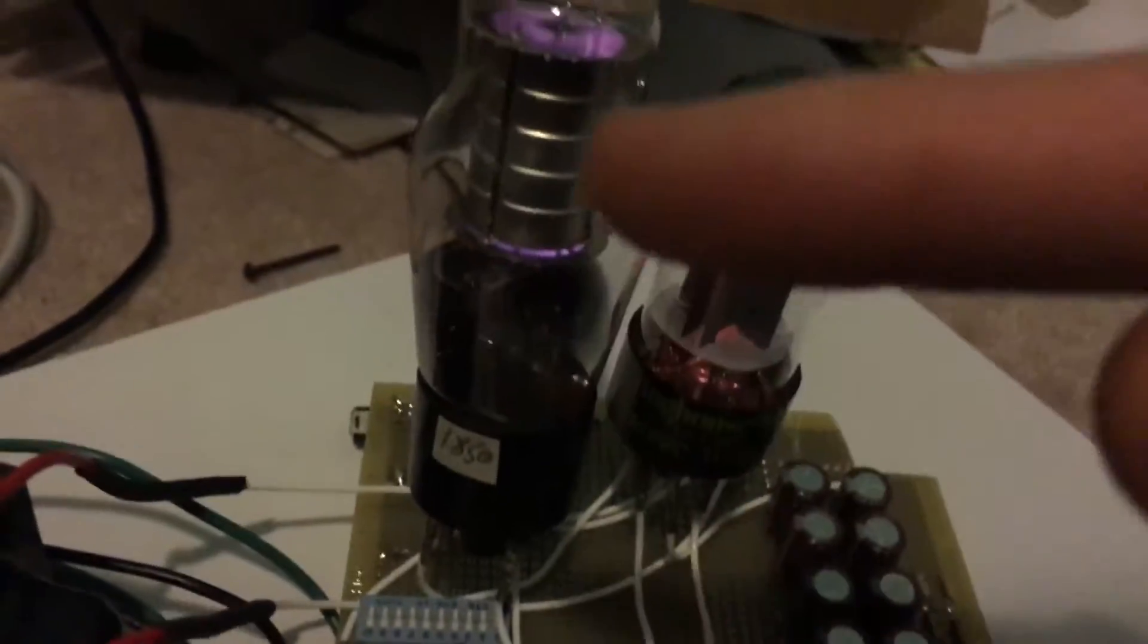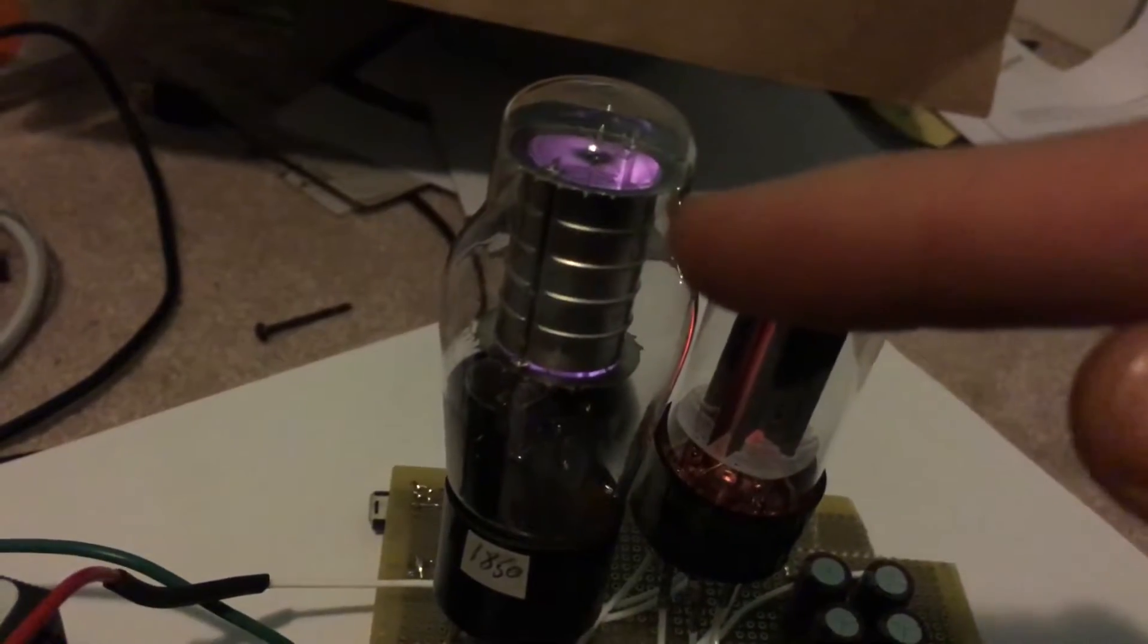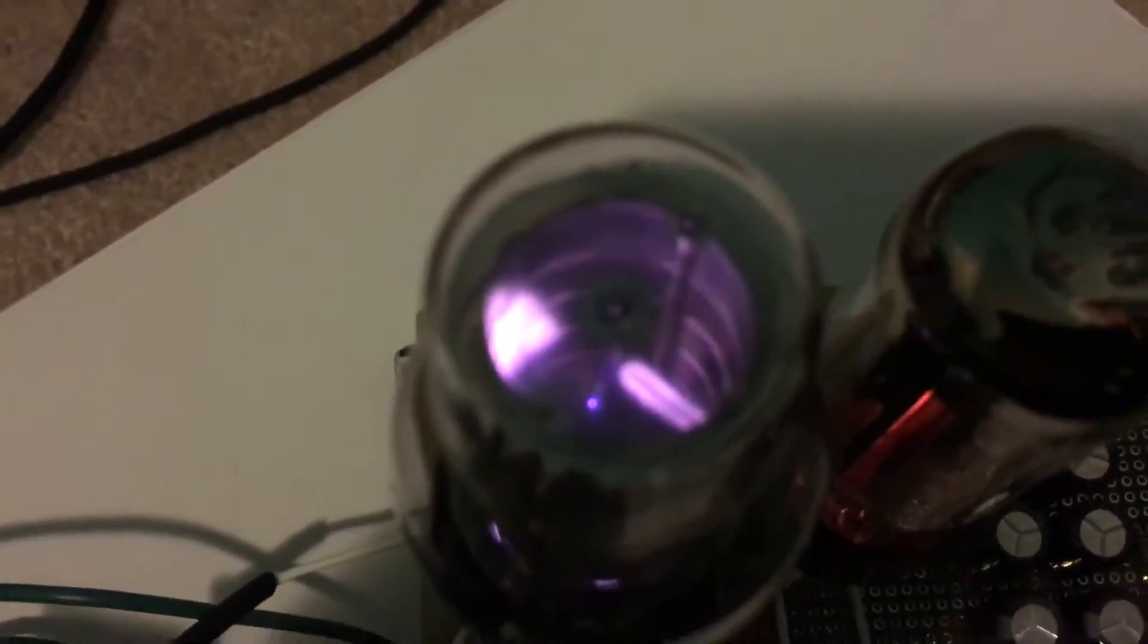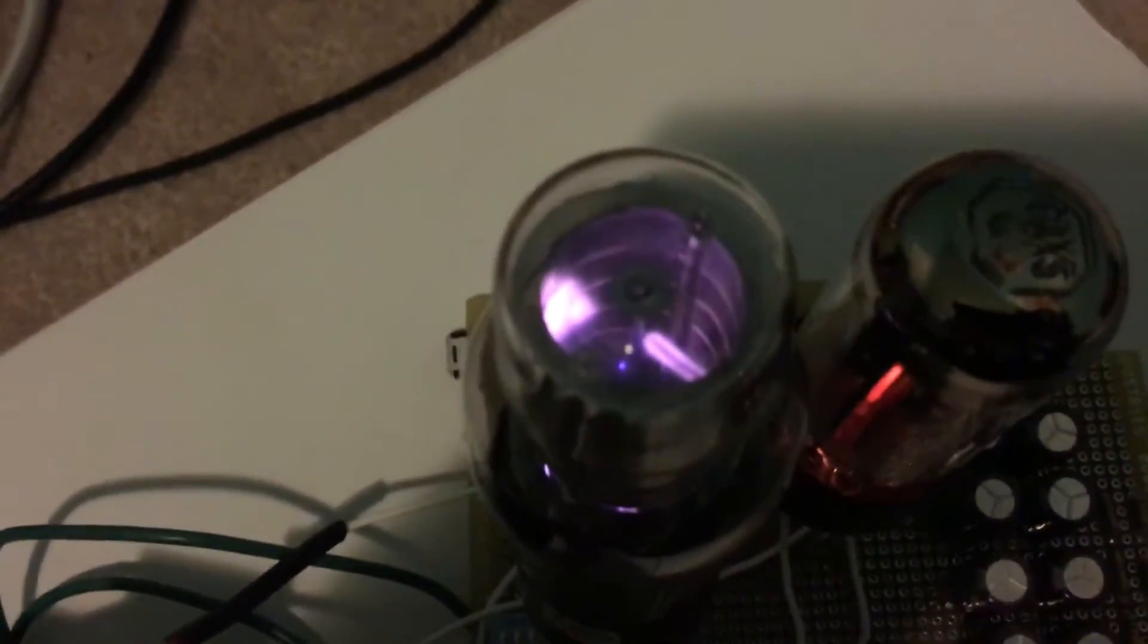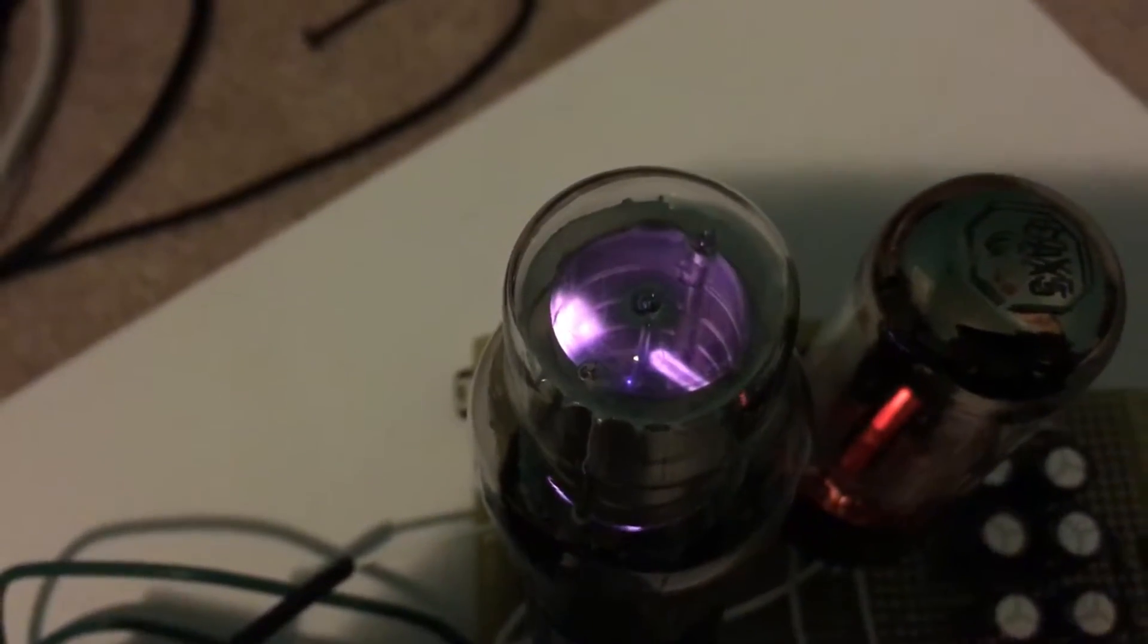And then it goes up into this fellow over here, which is a gas discharge tube. So this guy, he's got a gas inside him.